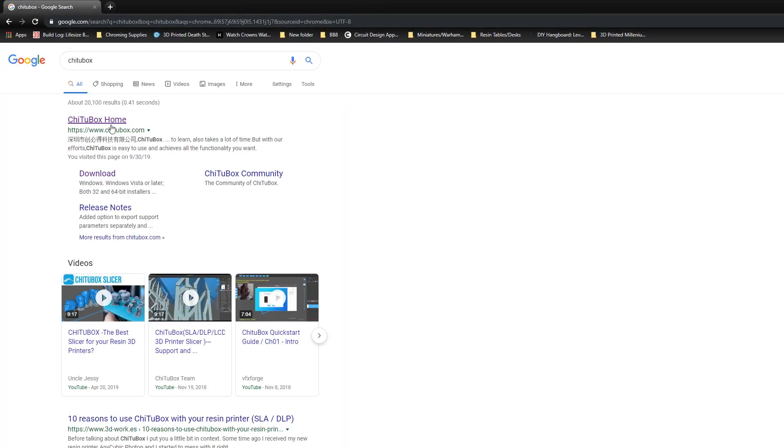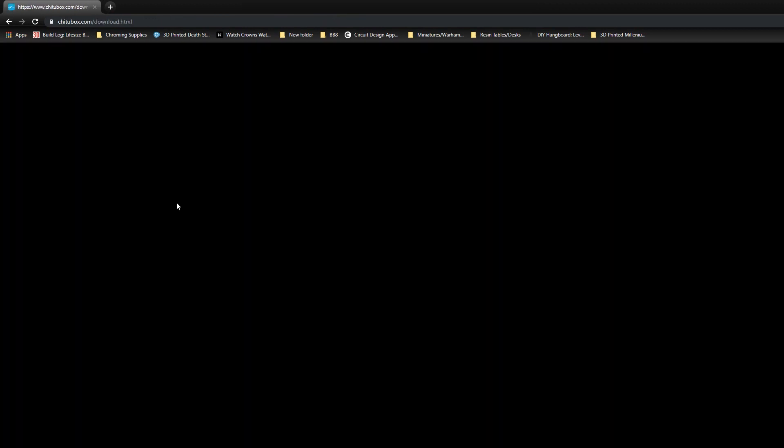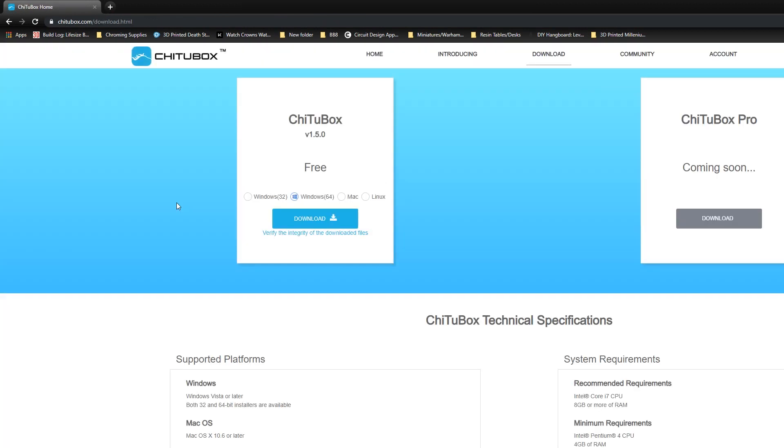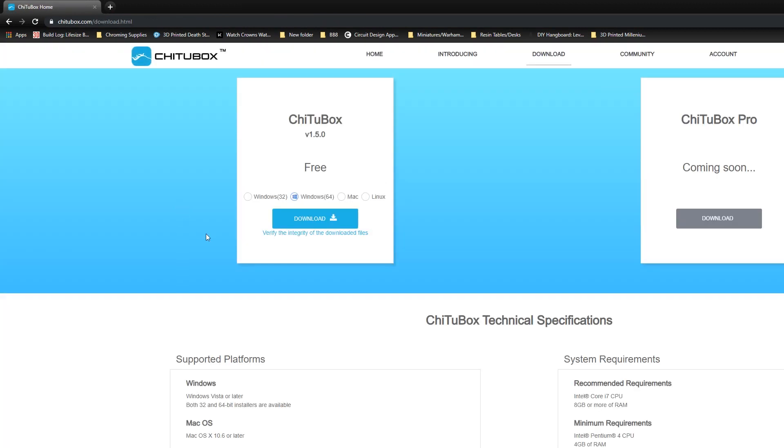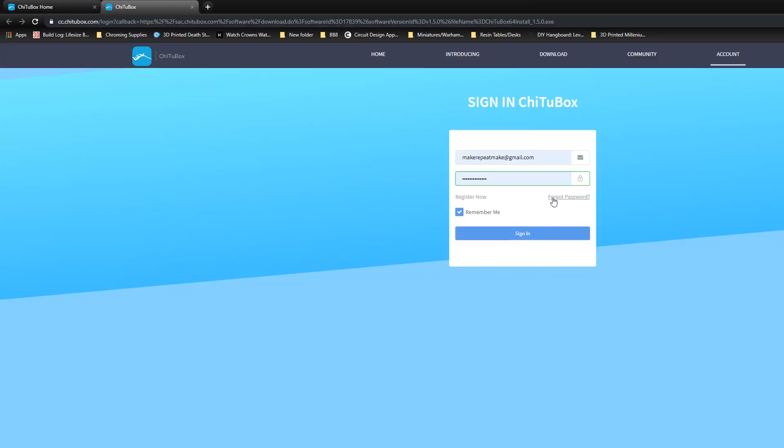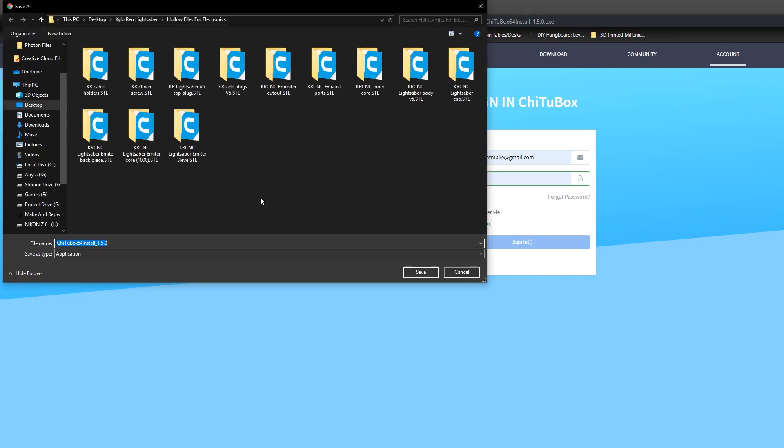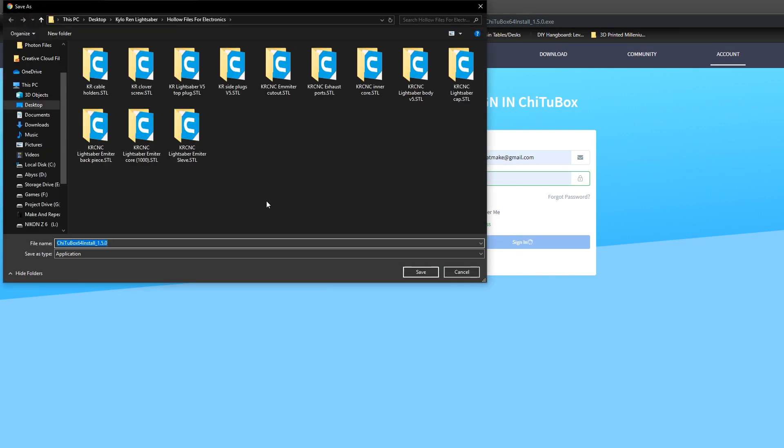So first you will want to go to the ChiTuBox website and from there select your version of Windows you'd like to download the software for. It will prompt you to sign in with an account so go ahead and make one of those and then you'll be able to download the program wherever you'd like onto your computer.